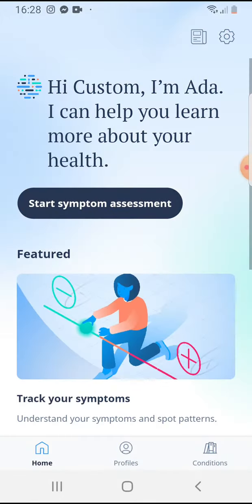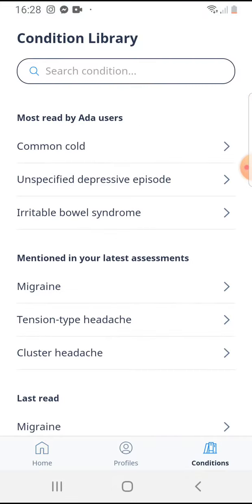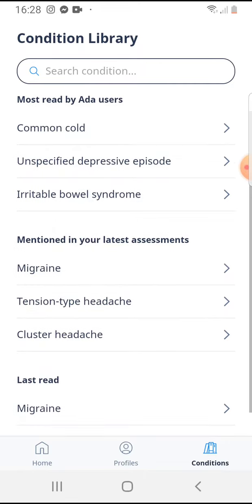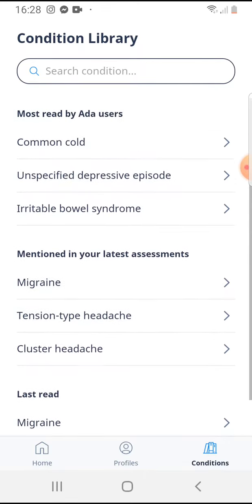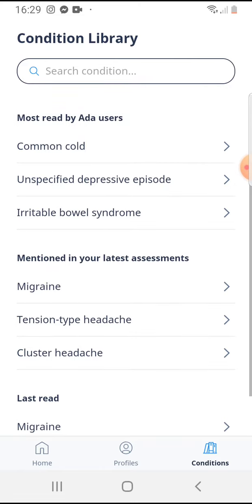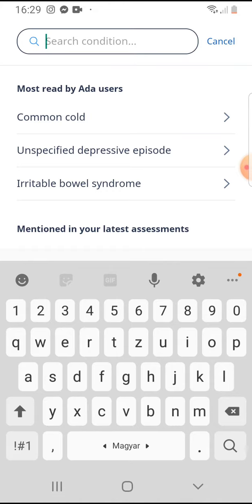So let's jump into it — open the app, then on the bottom right corner you can see "Conditions," tap on it, and here you will have some recommendations, for example most read by Ada users or mentioned in your rate assessments. Or you can search for it on the top — just tap on the search bar and start typing your condition or symptom.